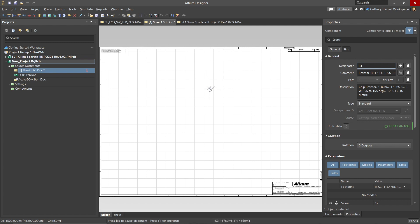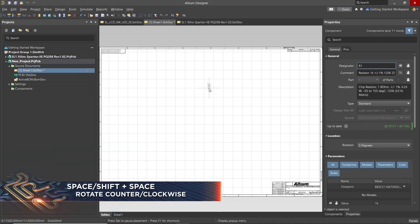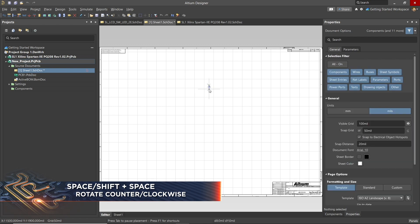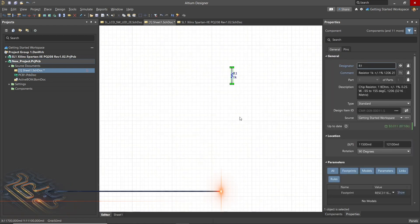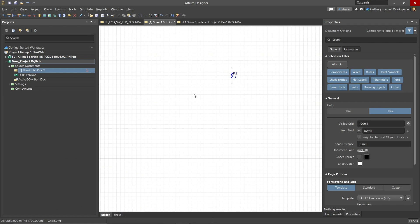Now while we're moving it, and before we place it, we can rotate the resistor counterclockwise by hitting the space bar. To rotate it clockwise, hold the shift key down and then hit the space bar. Clicking on the schematic to place the resistor and zooming in, we see the resistor symbol and its R1 designation.